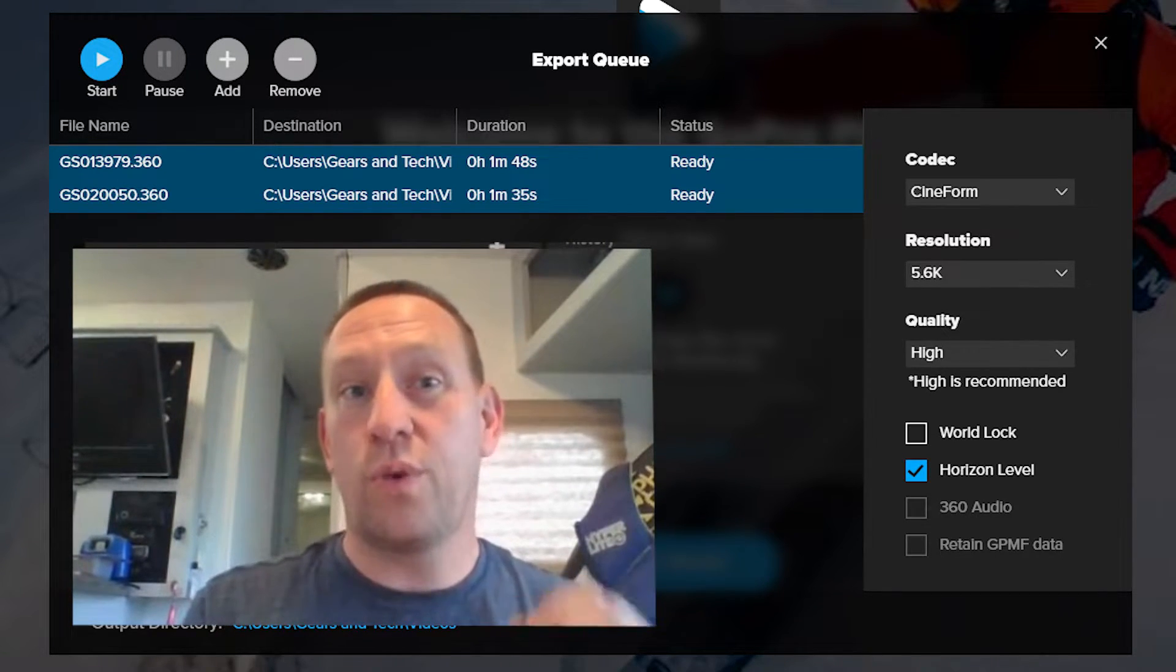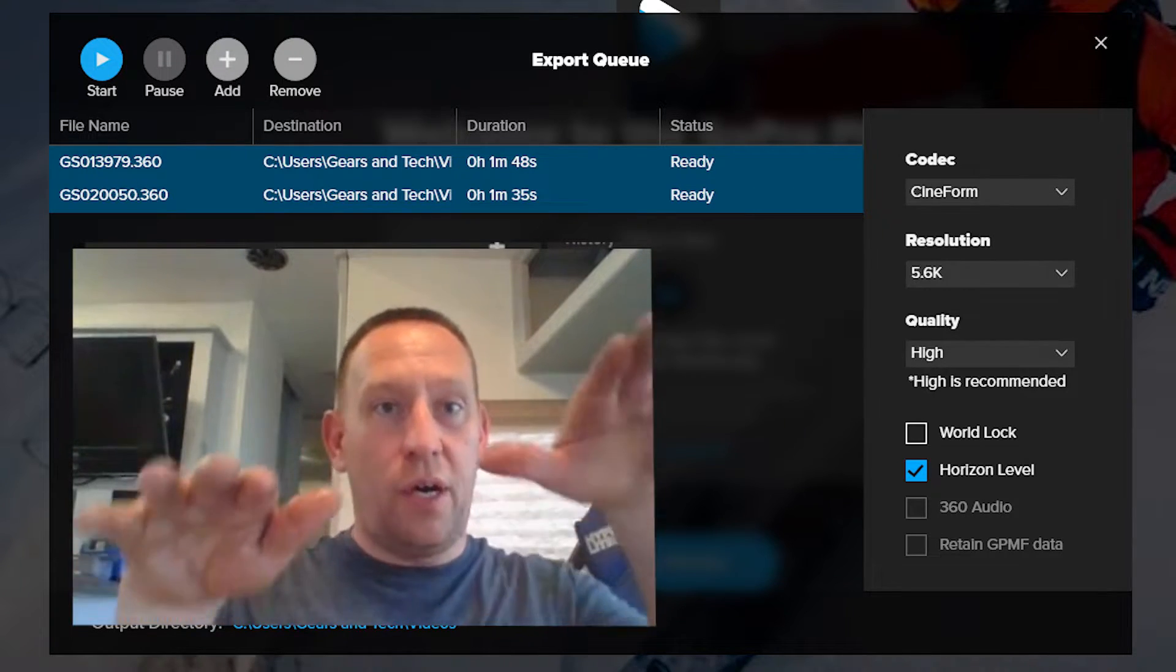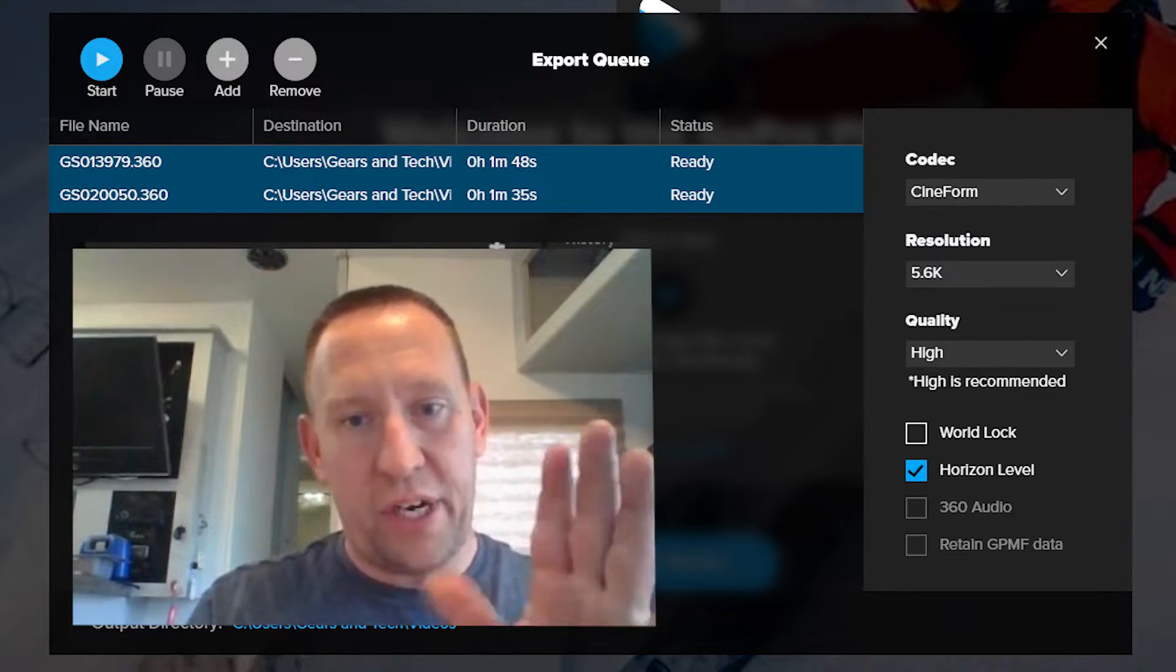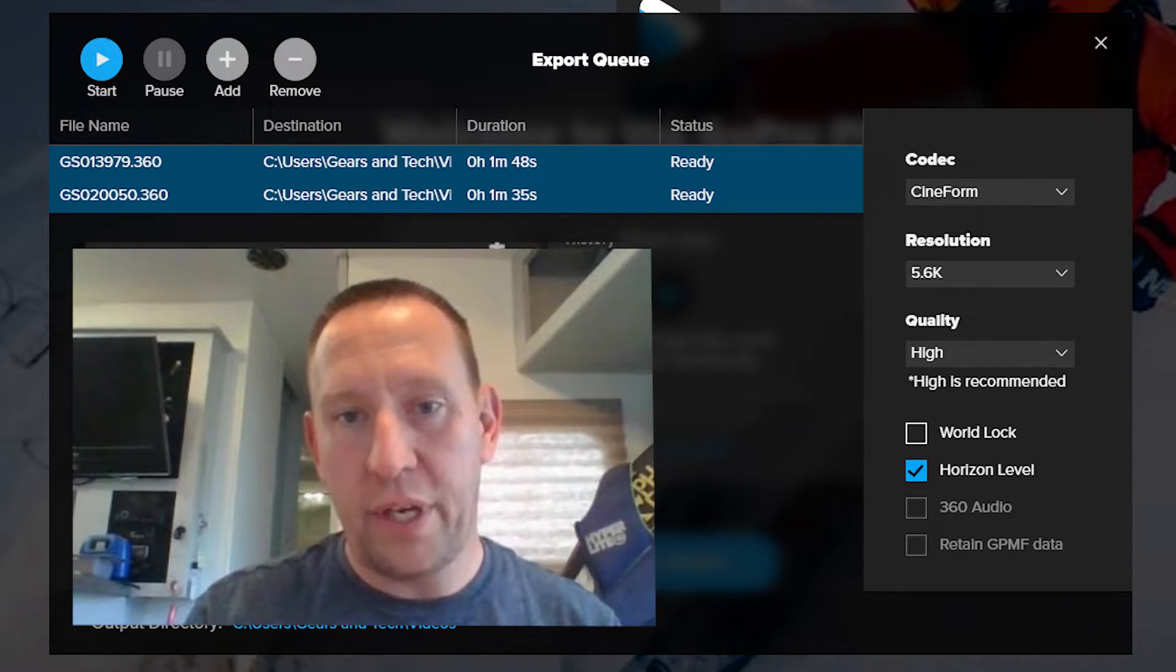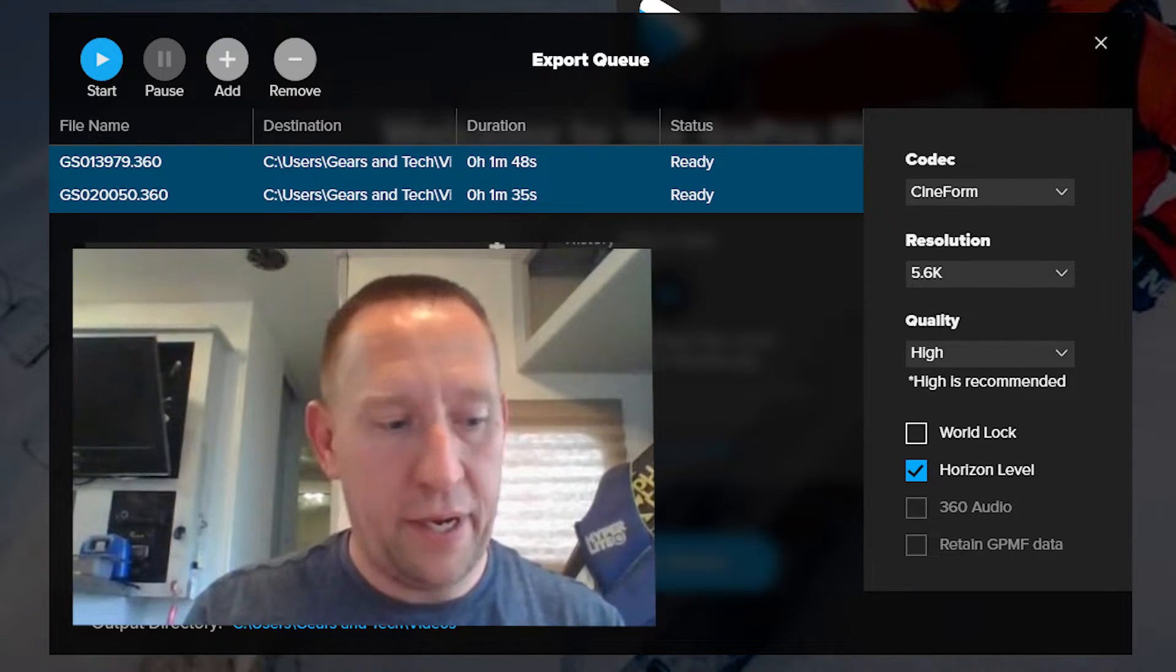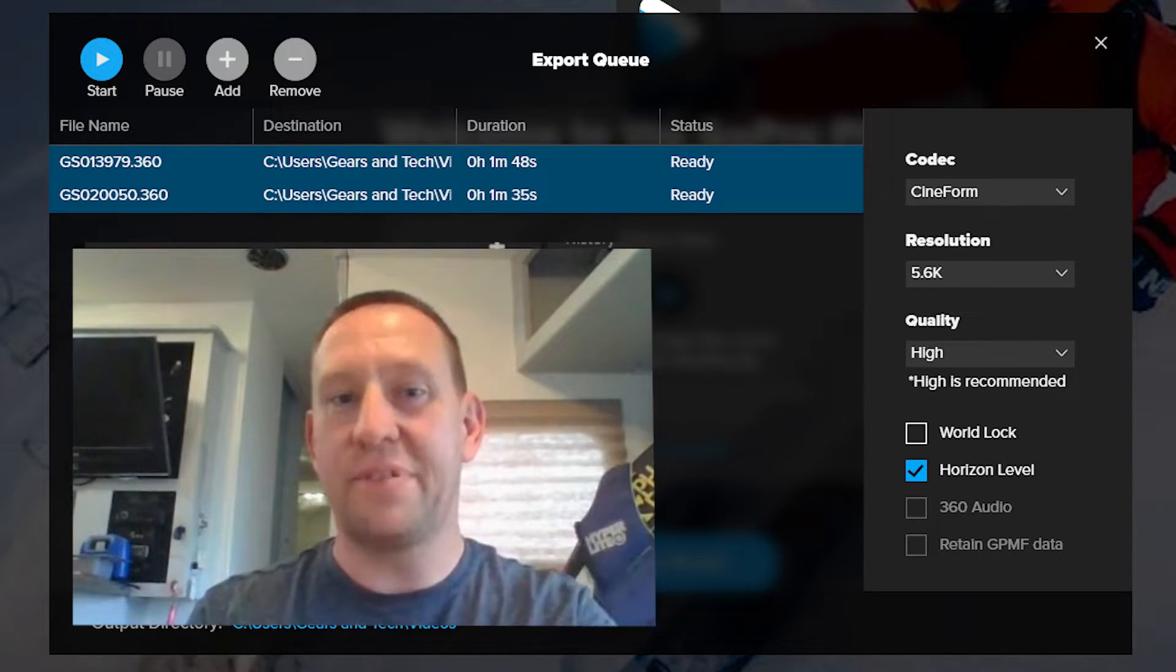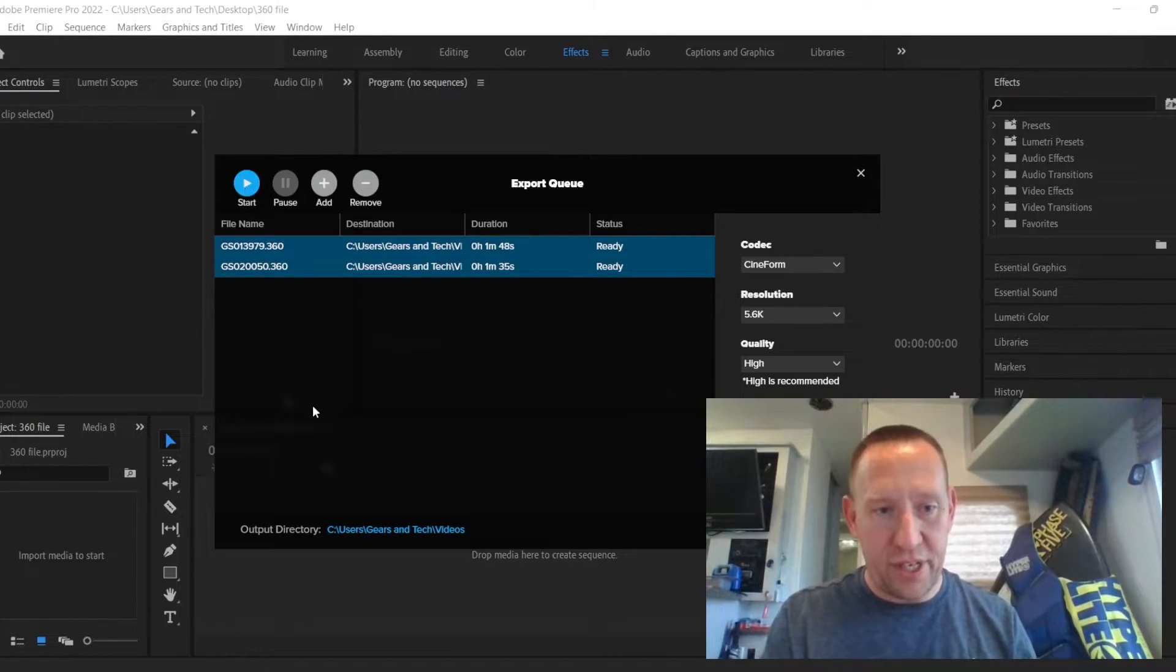You can turn world lock on if you want, but I do not. I leave horizon lock on so that it at least locks your horizon. And then I don't check off 360 audio or anything. So the only thing I have is horizon lock, high quality, 5.6K, Cineform. And you can change the settings per video. So this is why I've selected them all and applied these settings. Now I'm going to hit start. Actually, I'm going to choose the output directory. So right now it's going to see users, gears and tech video. I'm going to just put it on my desktop. You can put them wherever you want. Then you hit start.